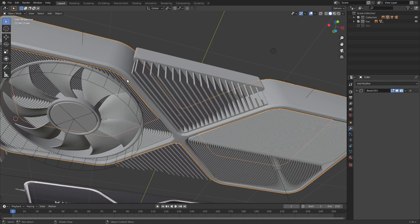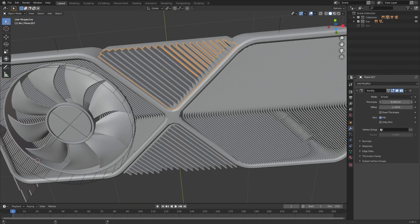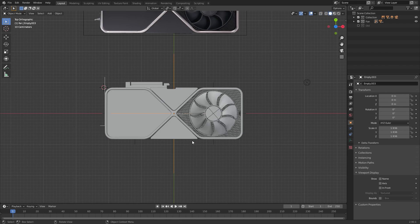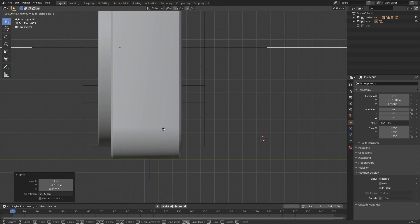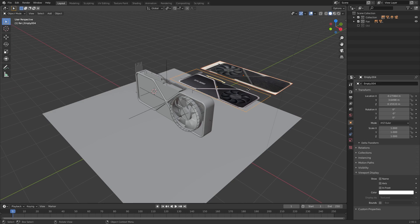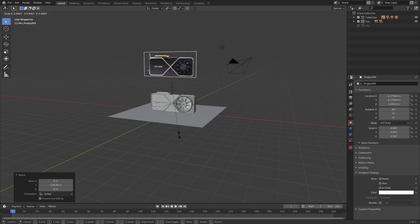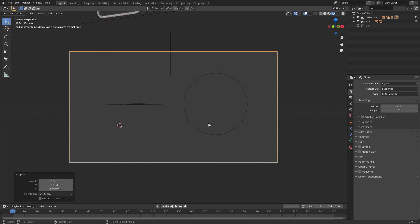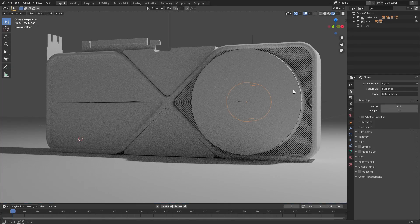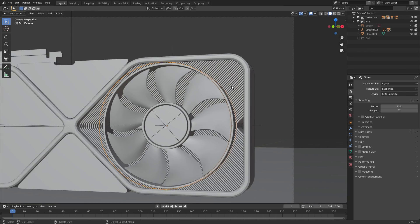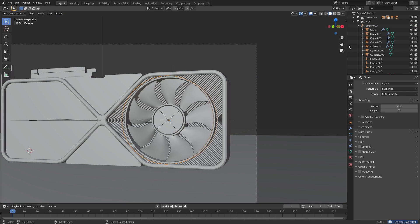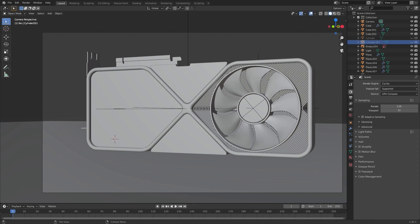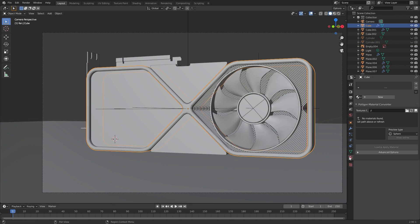What I did here is I parented all the objects for our graphics card to an empty, but this was actually a mistake. Since we already had a parented empty to the fan, all of those pieces actually moved back to the original position. I found this out later and fixed it — what I should have done is parented the empties for the fan instead of the objects themselves, and that would have kept the pieces in the correct position. Make sure you also hide the two cylinders for the fan so they don't show up in the render.